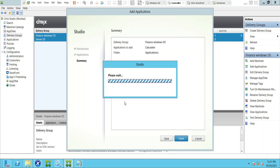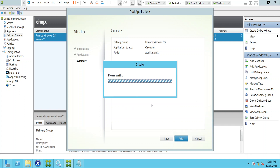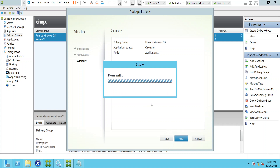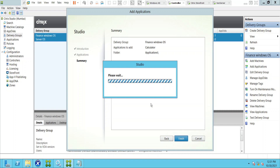Just to remember, this process is adding an application through the Start Menu. I'll go back and show a different method once this is done. This is how you can publish applications.